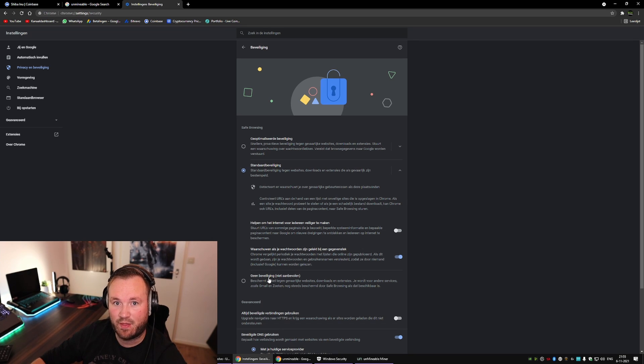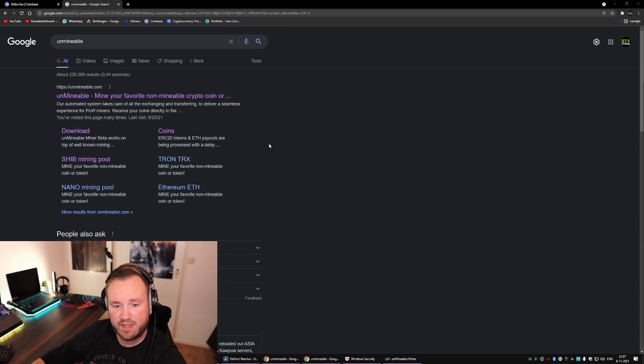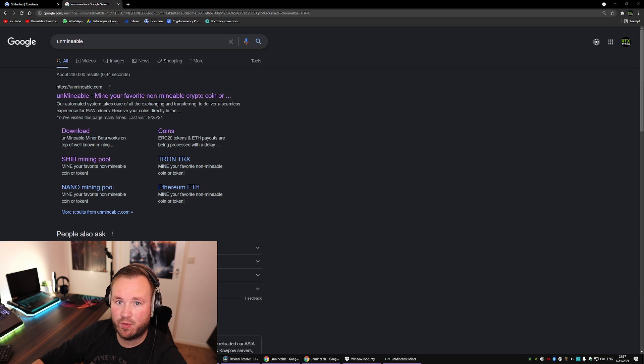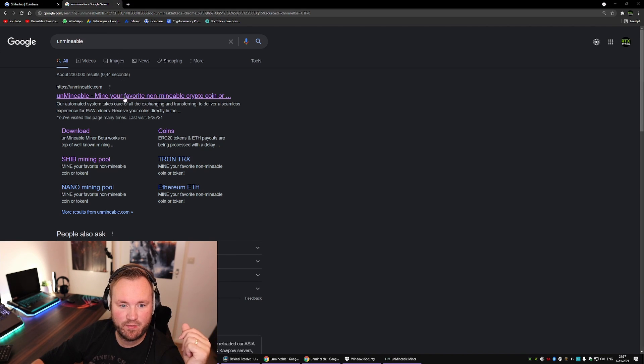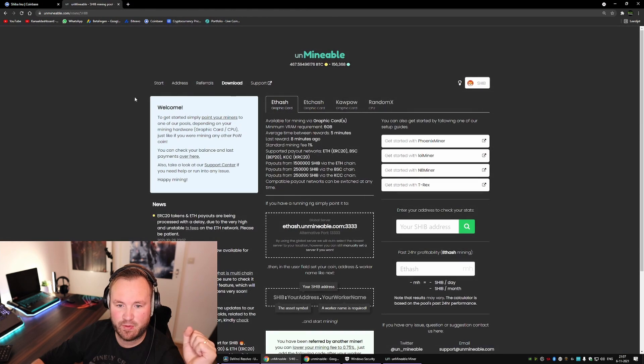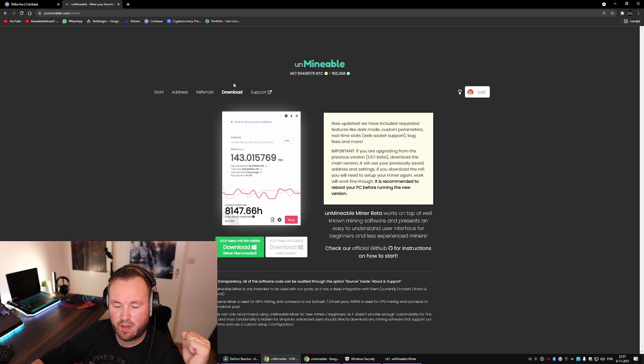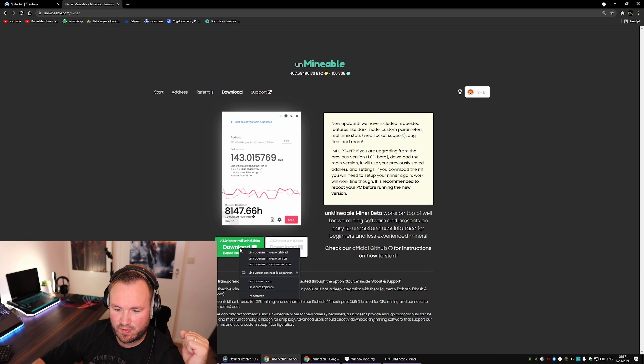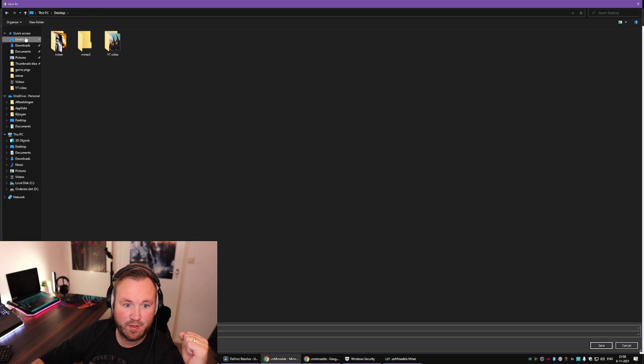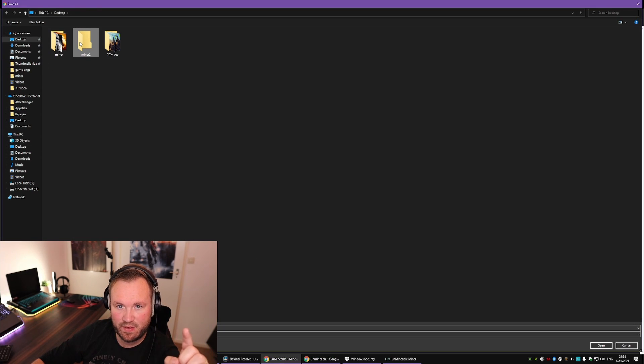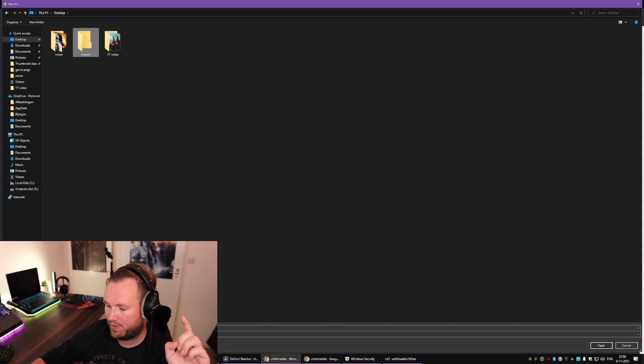Now the next step is to go to Unmineable. Use either my link in the description or Google it yourself. Click on Downloads, right-click, and save link as. And here you want to go to your desktop and save it directly into your excluded folder.